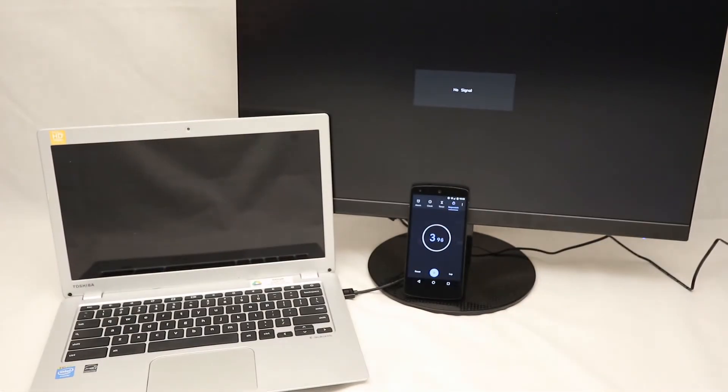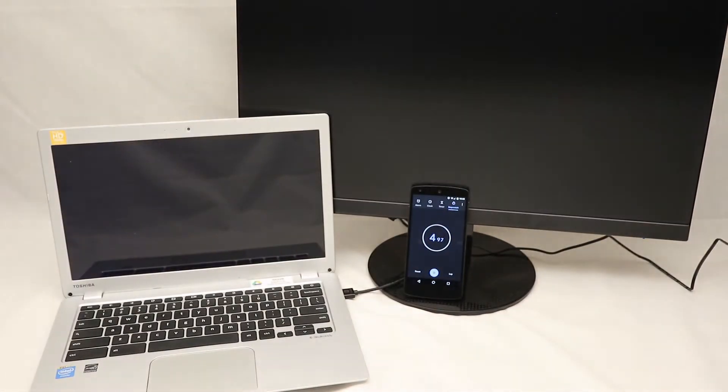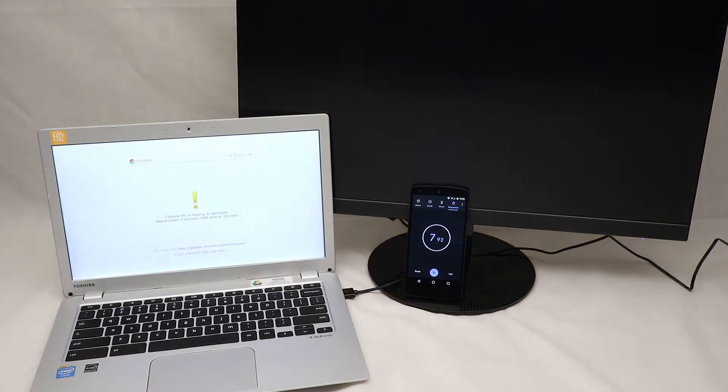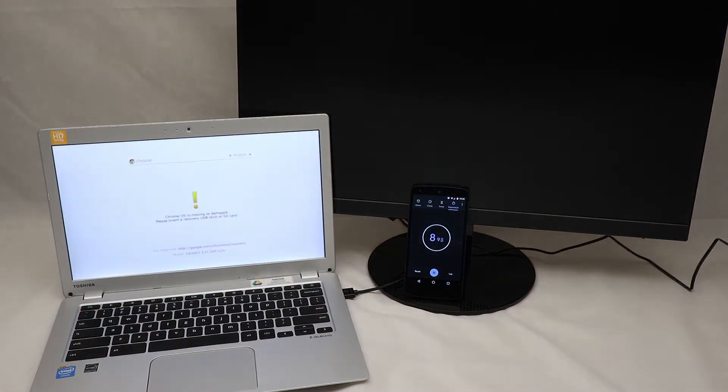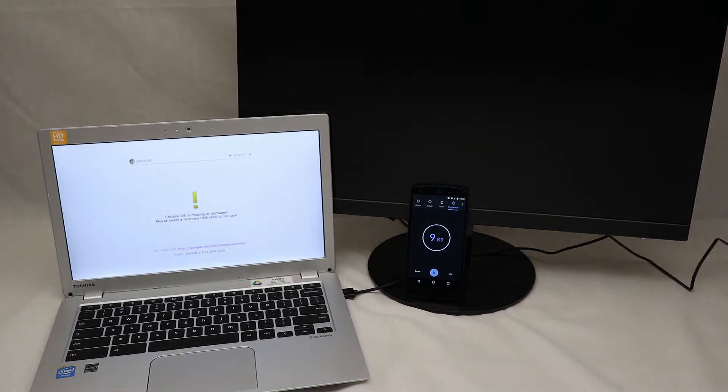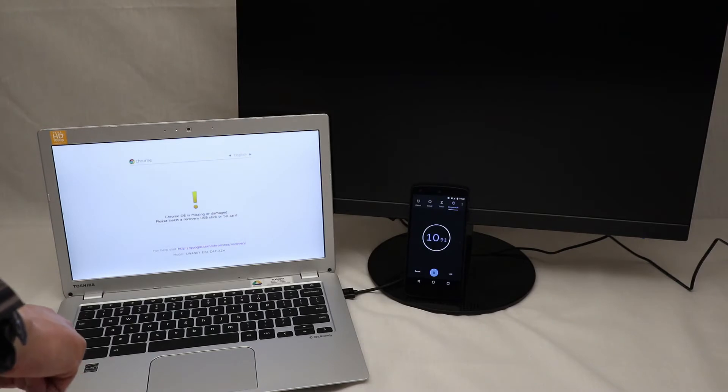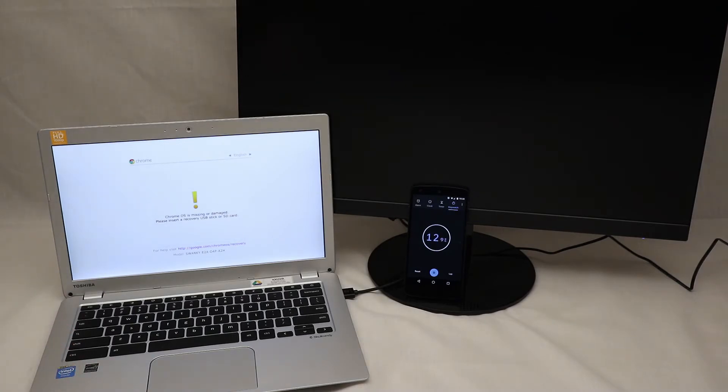This starts the procedure. It will ask for verification to disable. Oh no, this is the Chrome OS missing screen now. This is the recovery screen.